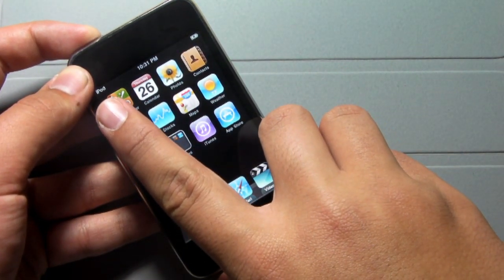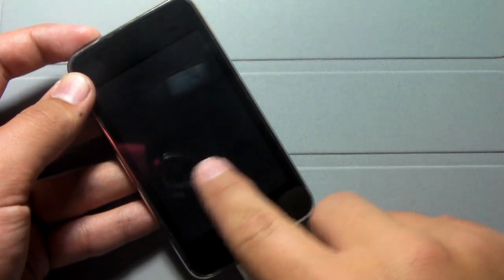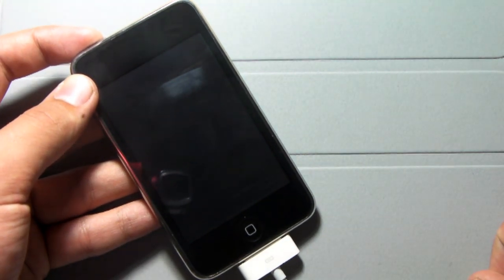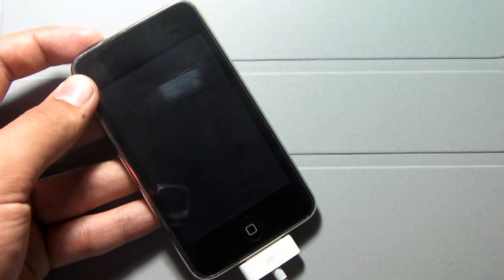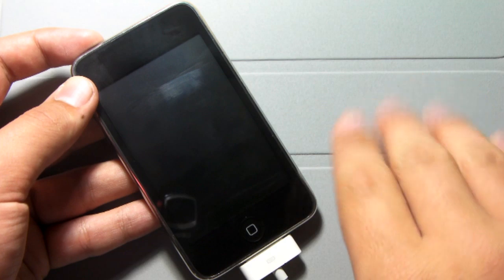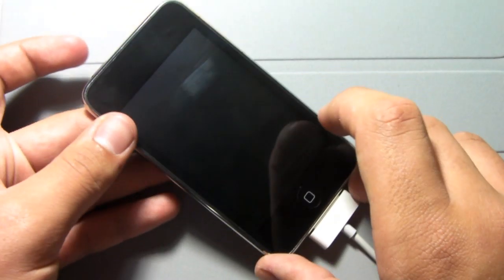First thing you want to do is power off your iOS device. The loader icon will show up, spin around a few times, and then shut off your device. Leave that shut off for the rest of DFU mode.